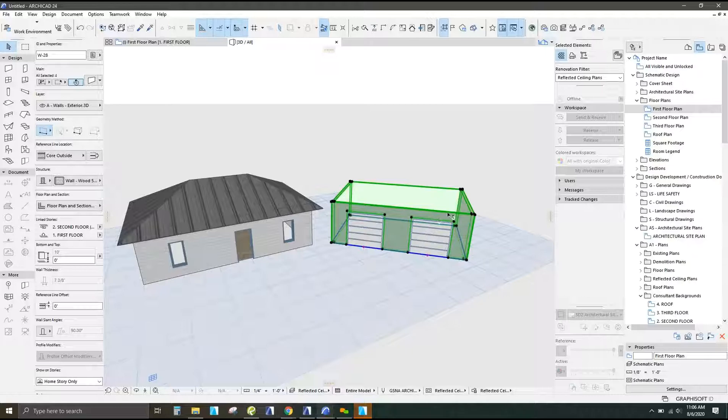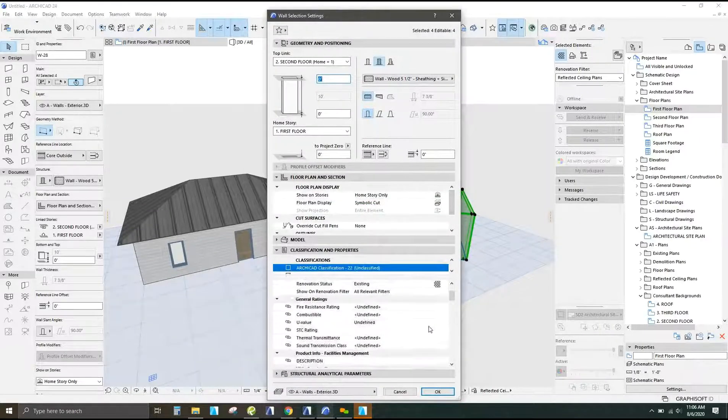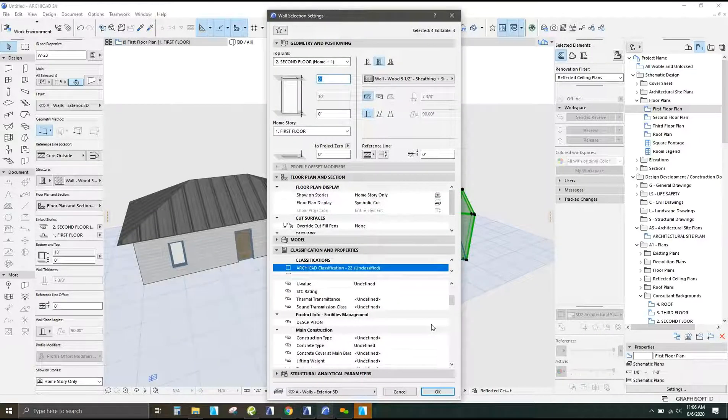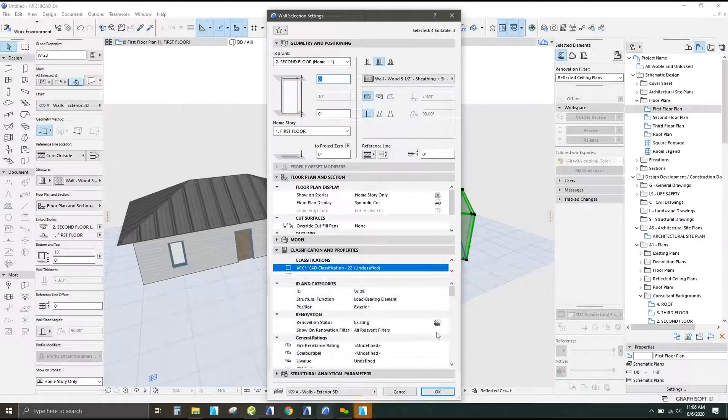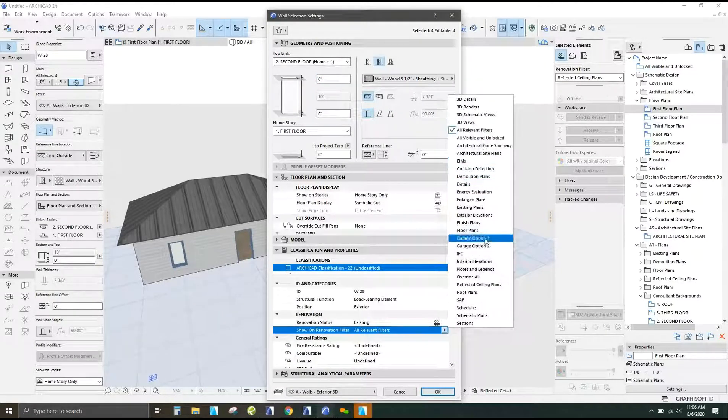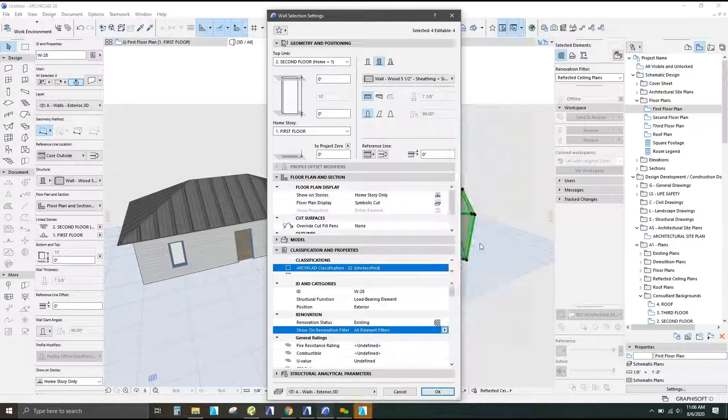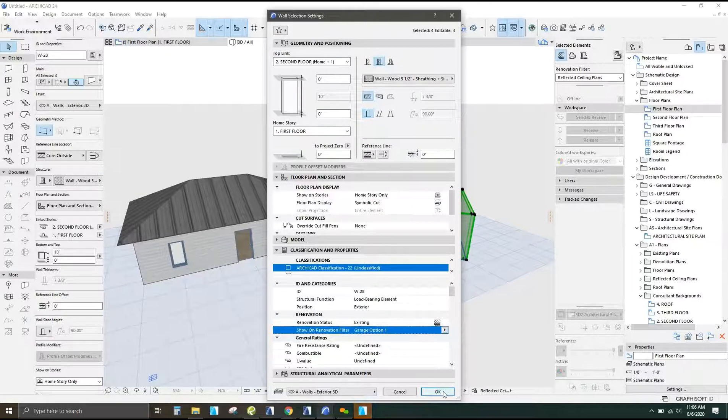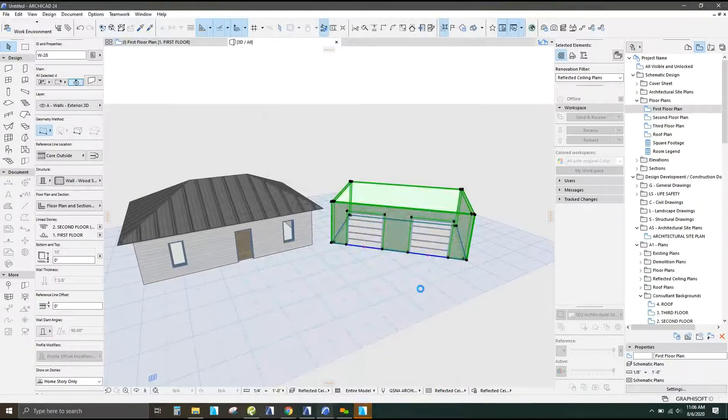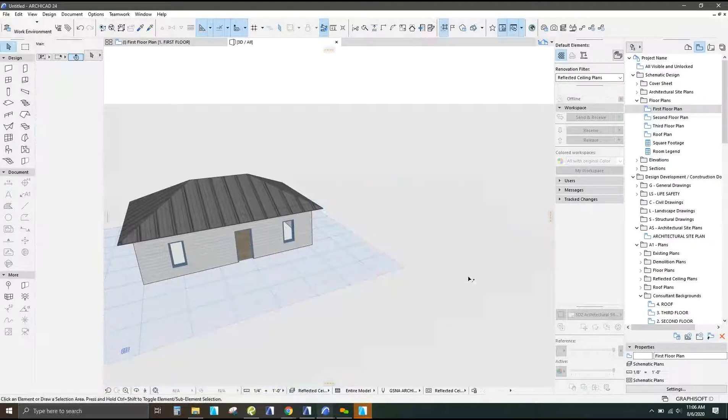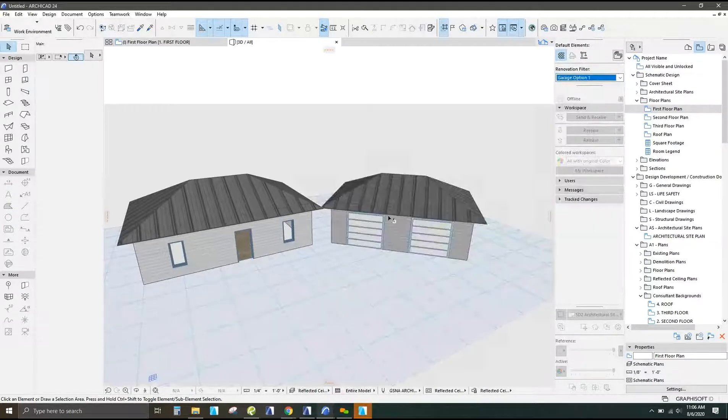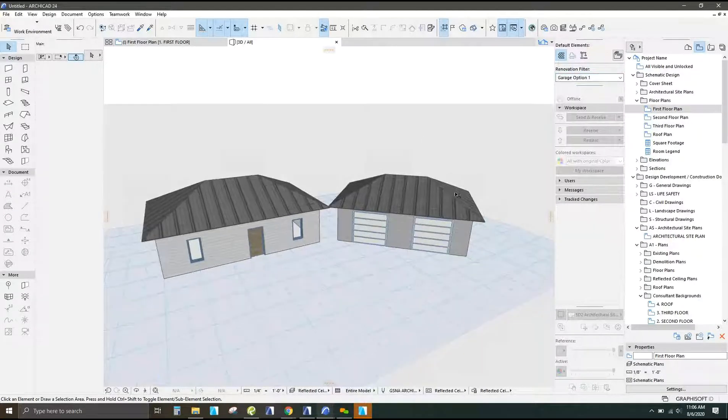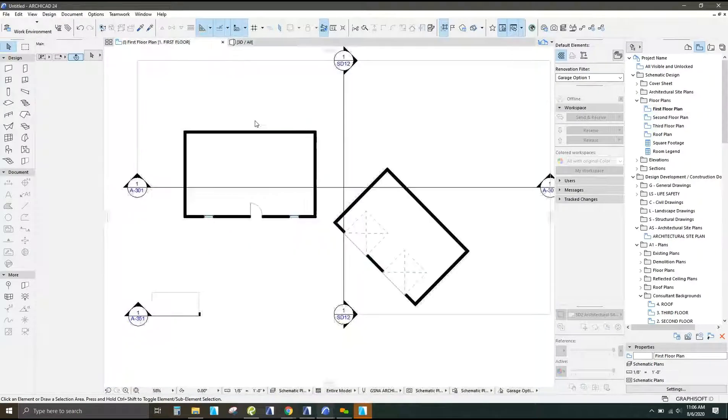Okay, so when you grab multiple different elements, sometimes it only changes one of them or one kind of element at a time instead of both of them. So I just changed my roof to design option one and I'm going to go and change my walls to design option one as well. And that will also disappear from this view because this view is not showing design option one. So if you want to see design option one, you can use a little toggle, go to garage option one, and that shows up.